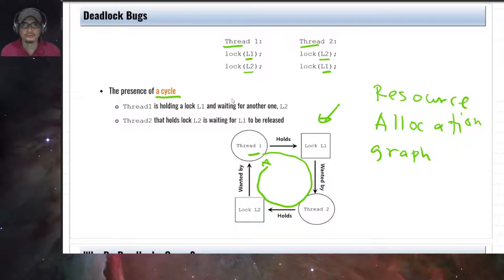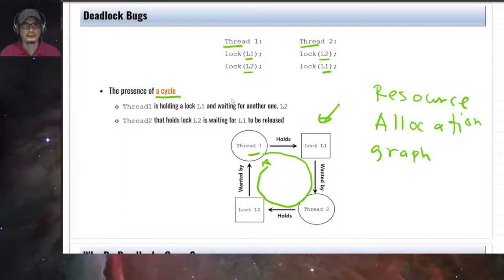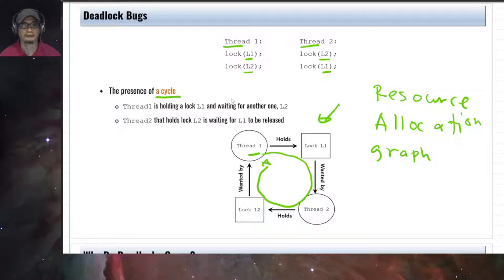In the dining philosophers problem, we solved the deadlock by making sure the last philosopher tries to obtain the right fork first before the left fork, rather than left first. This changes the order for one philosopher, breaking the cycle and preventing the deadlock.